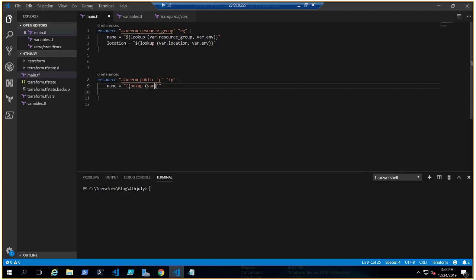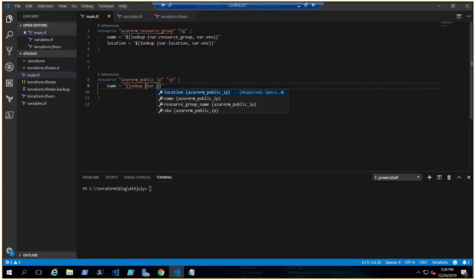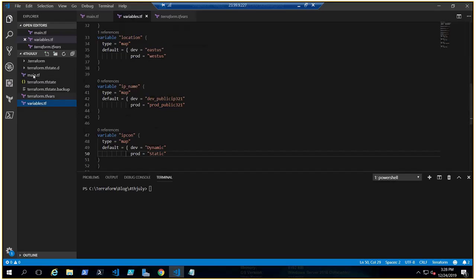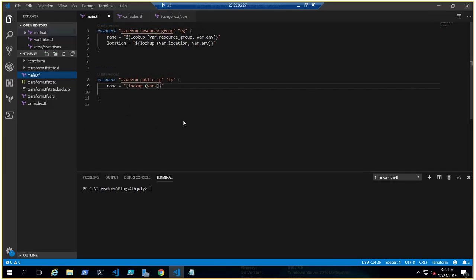In main.tf, we use interpolation which gives us all the vars we've declared. For the name field, we need lookup with var.ip_name as the map, then comma, and var.environment as the key.